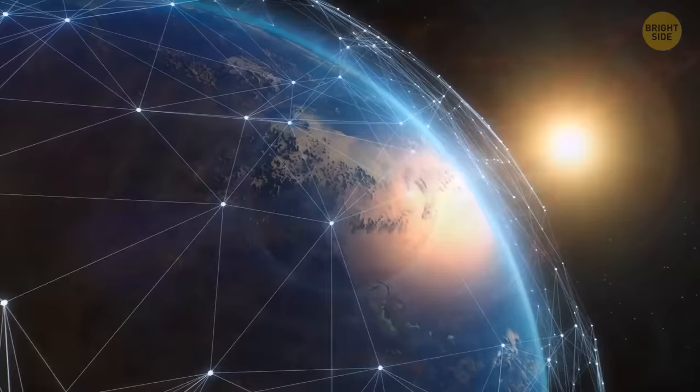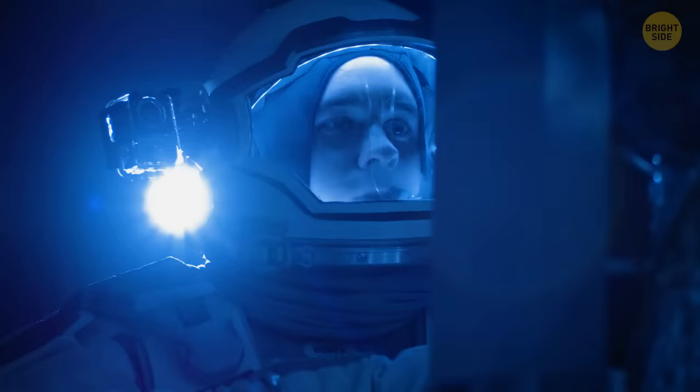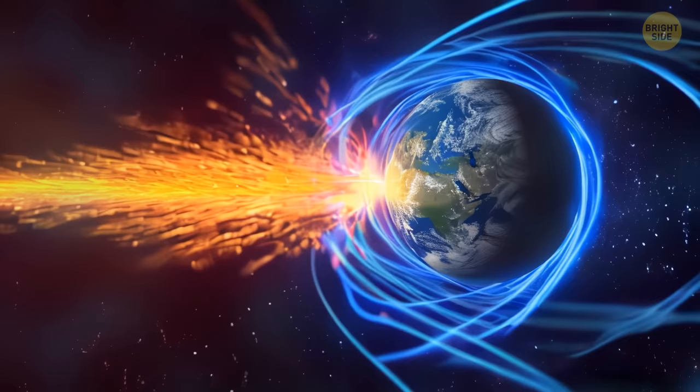First, communication satellites in the highest orbits go down. Next, astronauts in low Earth orbit can no longer contact their mission control center.